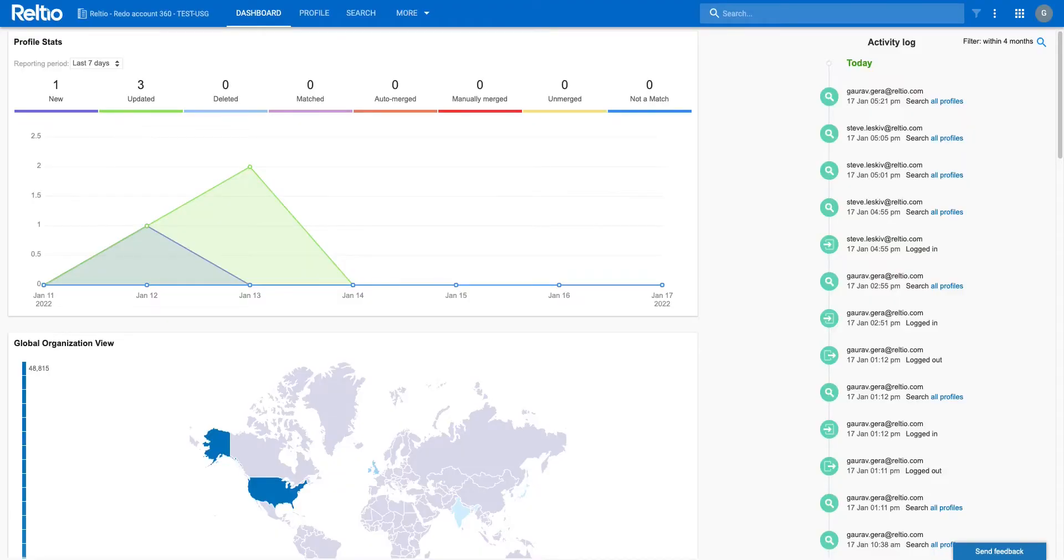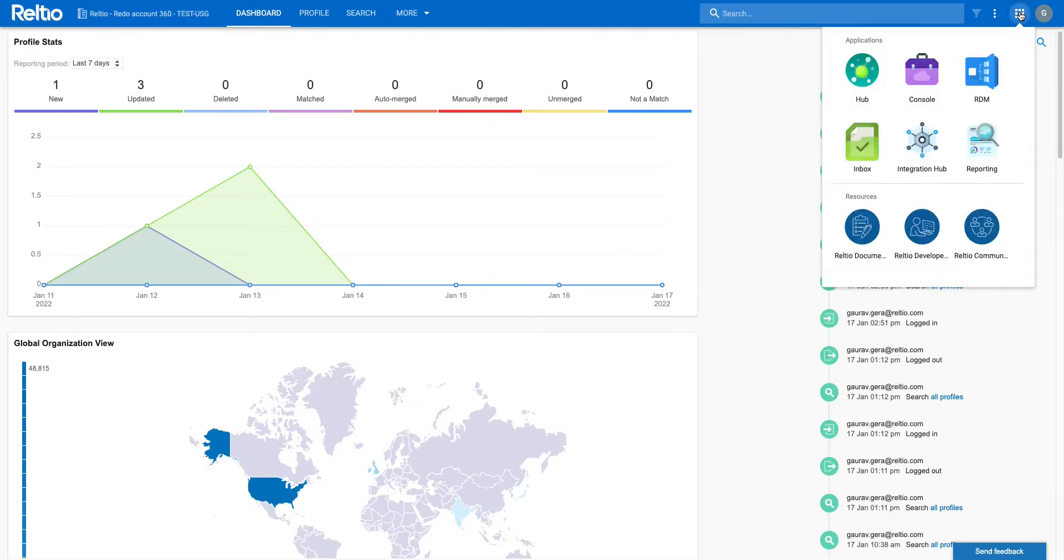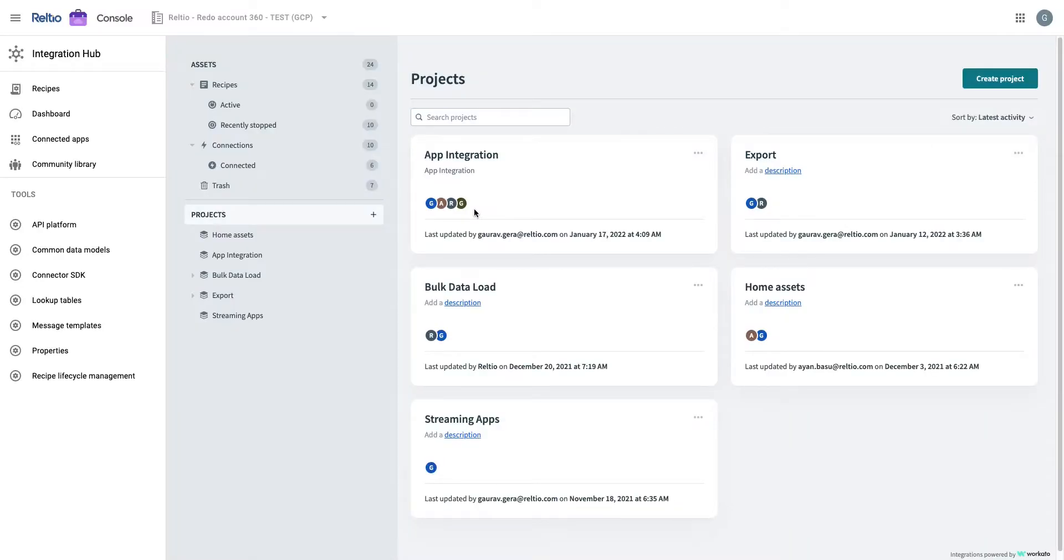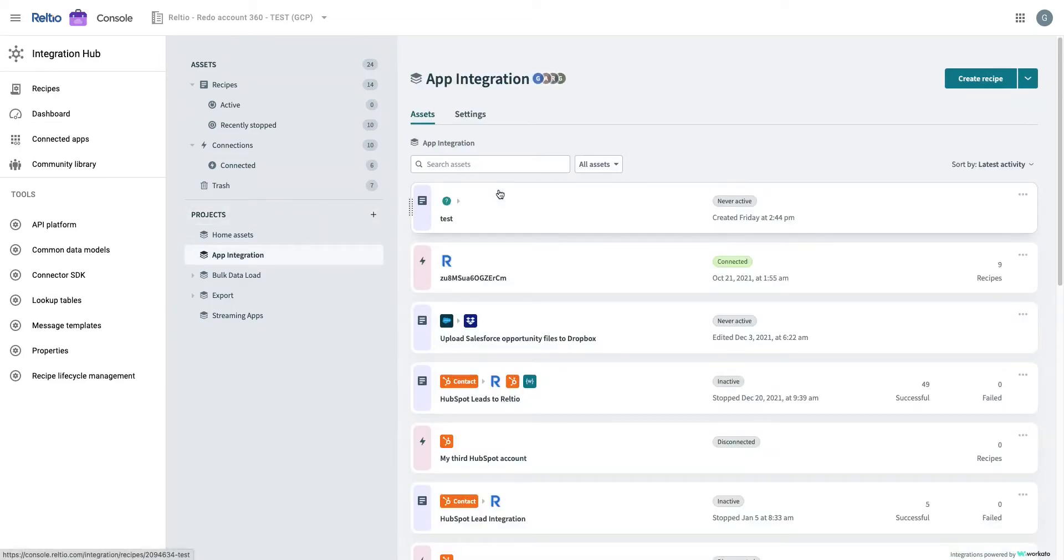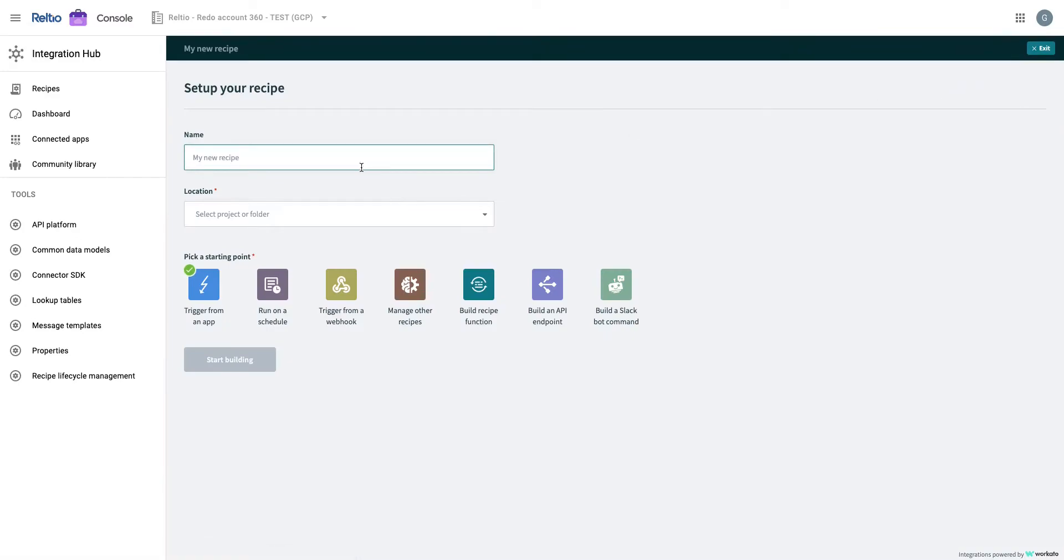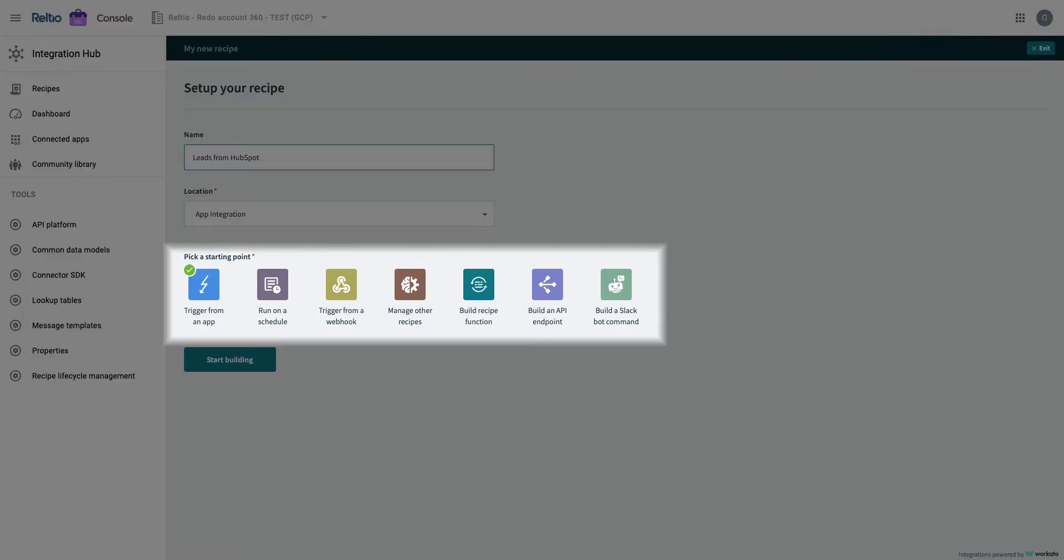Integration Hub is available in the App Launcher on the Hub UI. This is a new application also available through Console. We will select the project where we want to place the recipe and click on the Create Recipe button. We provide a unique name for the integration recipe, leads from HubSpot. Next, we will move to select a starting point for this recipe. Let's select Trigger from an app.